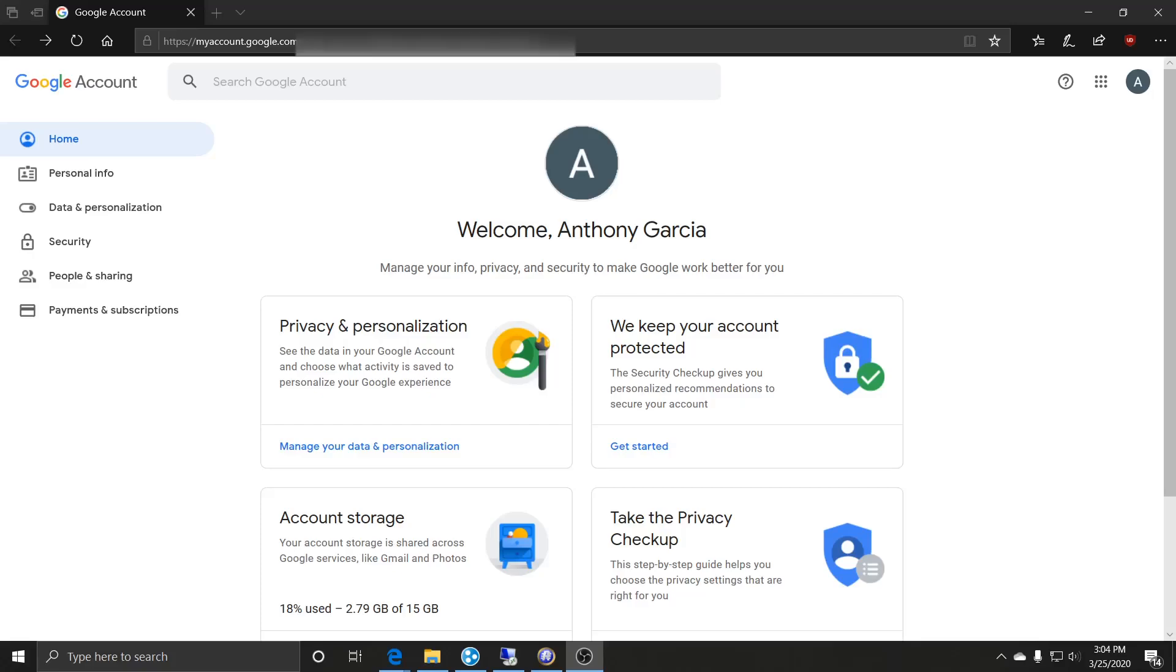Hi, Anthony from Retail Edge. Today we're going over how to set up a password for Retail Edge to use if you have two-factor authentication on from Google. This is an addendum video to the how to set up email in Retail Edge.